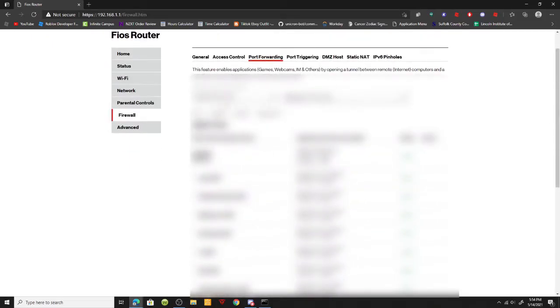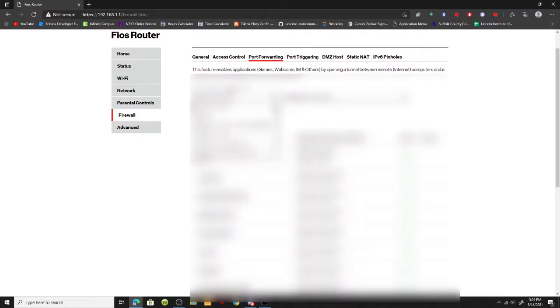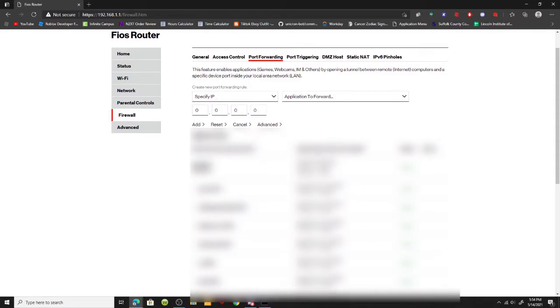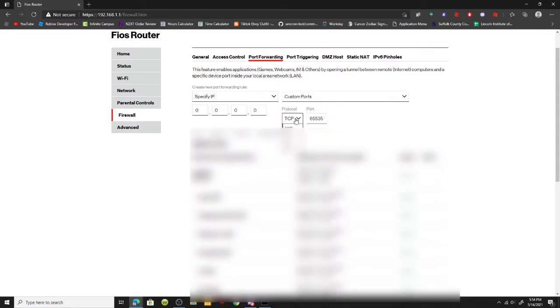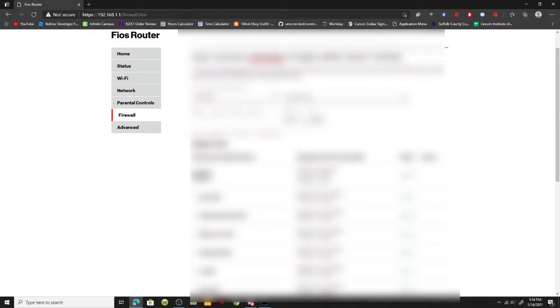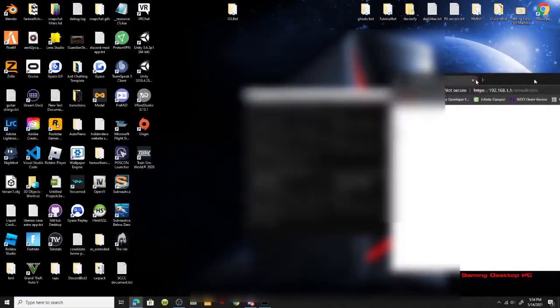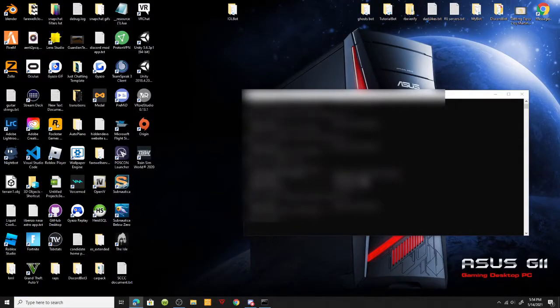You have to forward the ports to 27015 and 27016 and make sure that is TCP and UDP. Click add or wherever you can add it. I did specify IP and put in my IPv4 address. Then I did application forward custom ports, selected both, put in the port, and added it. I did this four times.